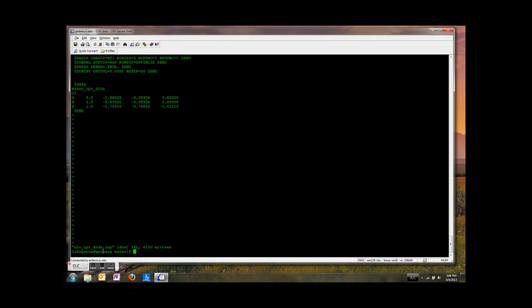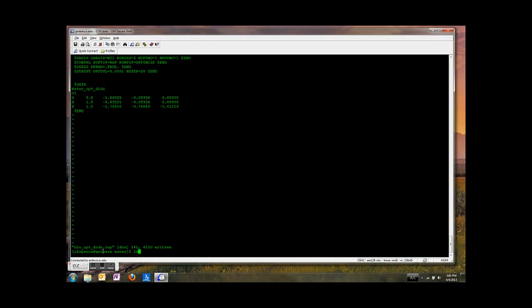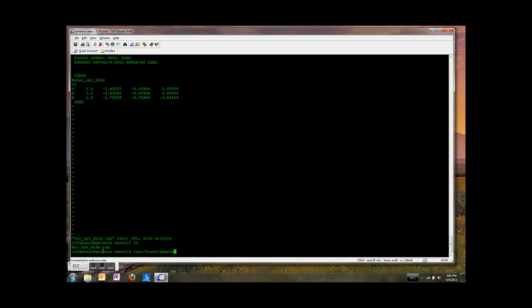Now we are ready to run GAMESS. Make sure you are located in the folder that contains your input files. Type ls. Yep, there's my input file. Now we're going to type the command to run GAMESS. You're going to type forward slash usr forward slash local slash gamess, that's two S's, slash rungms, and then a space.